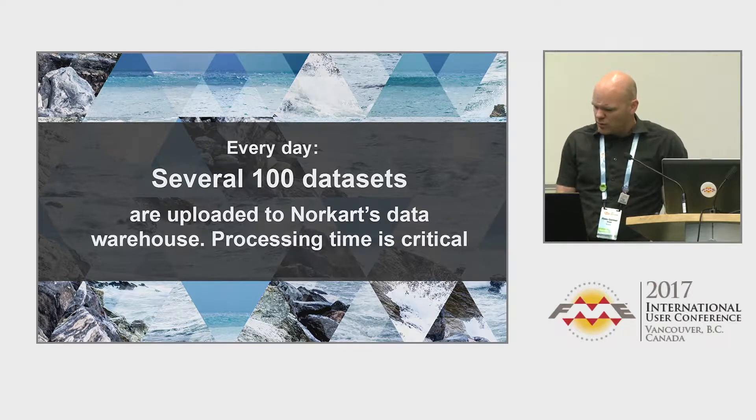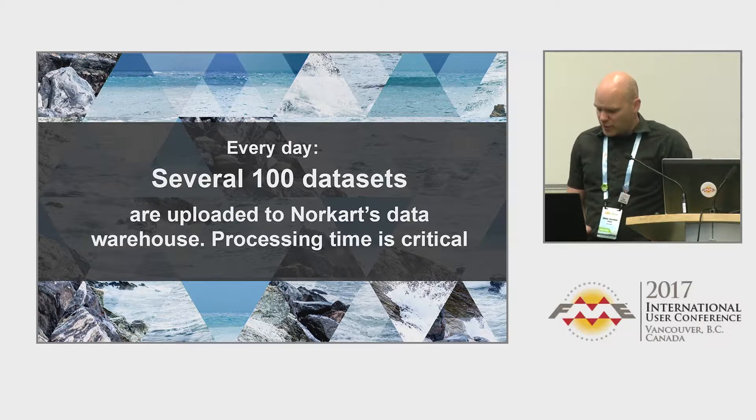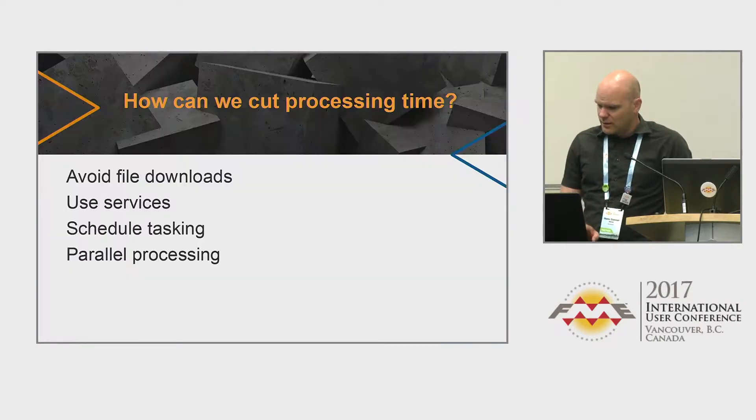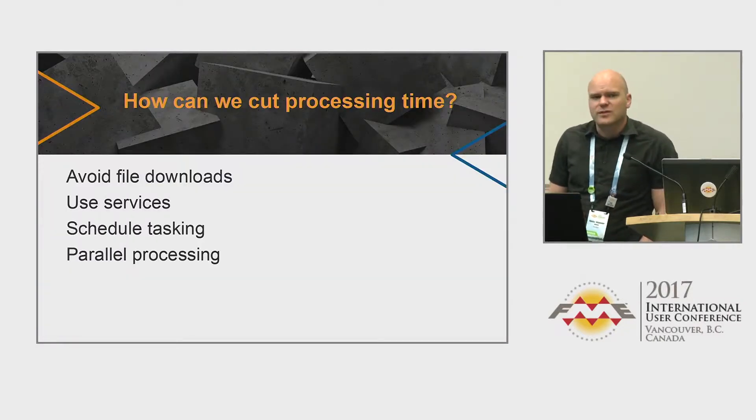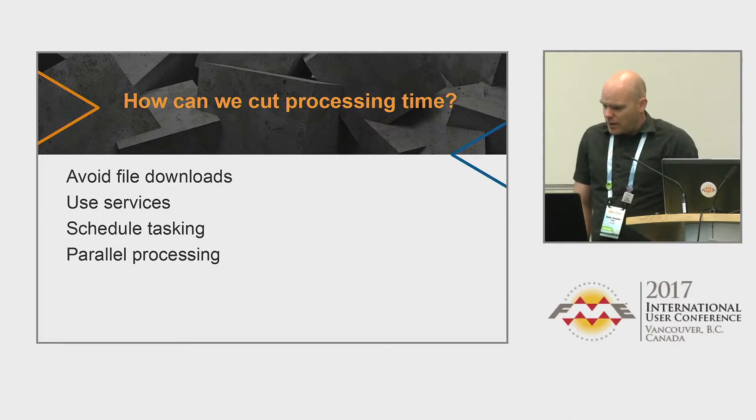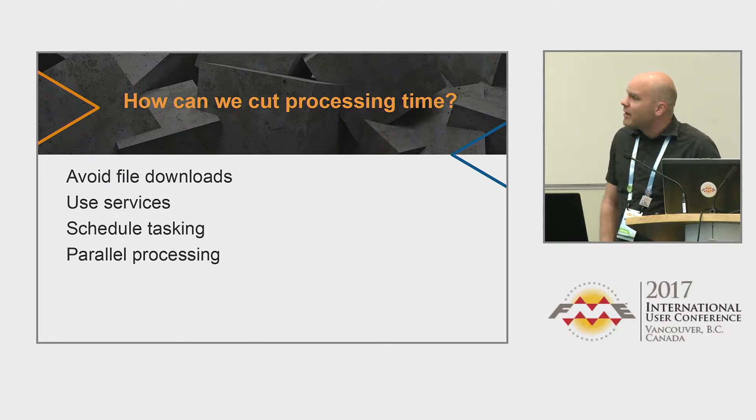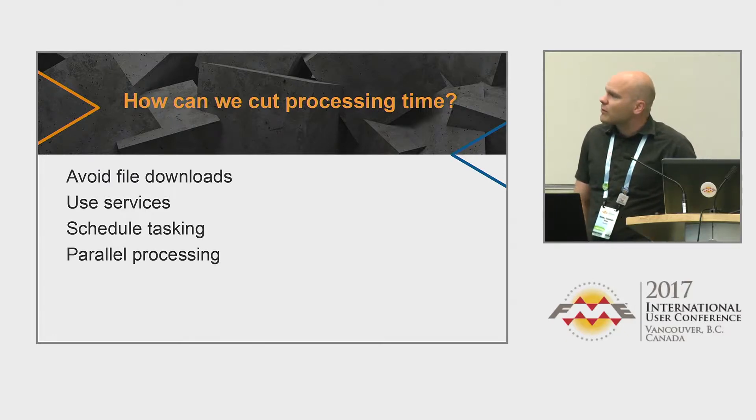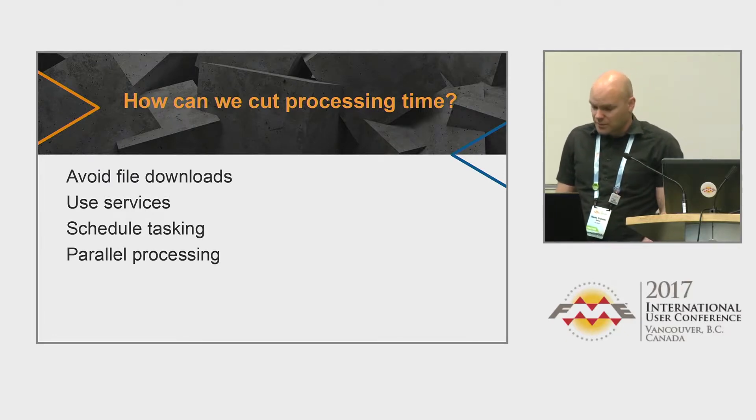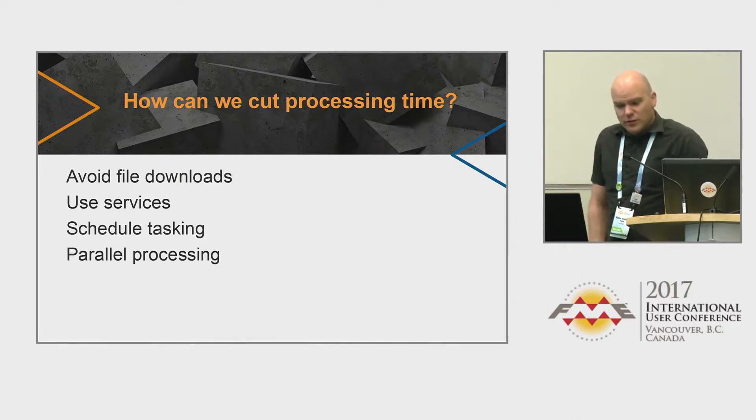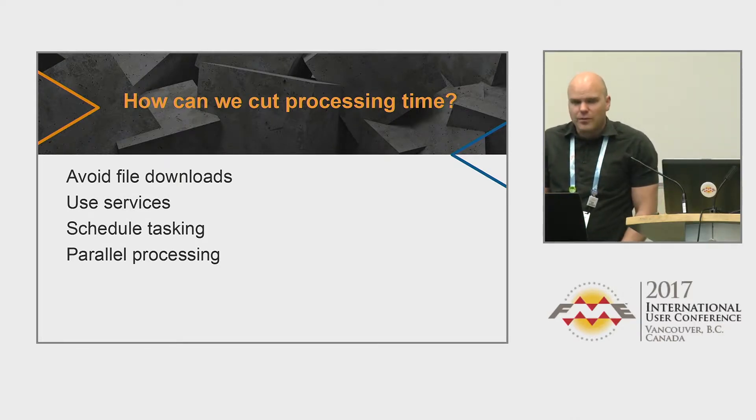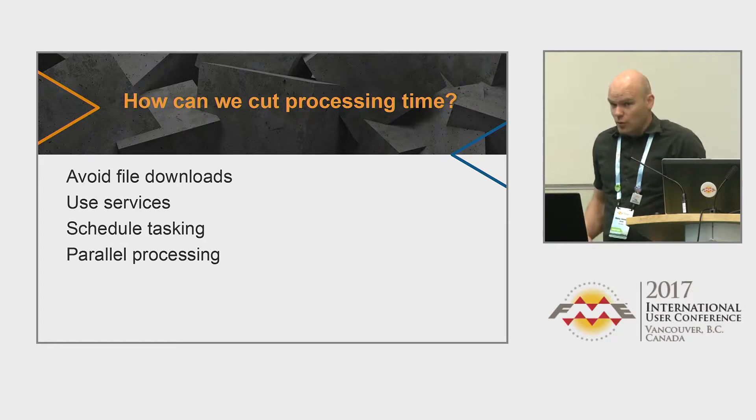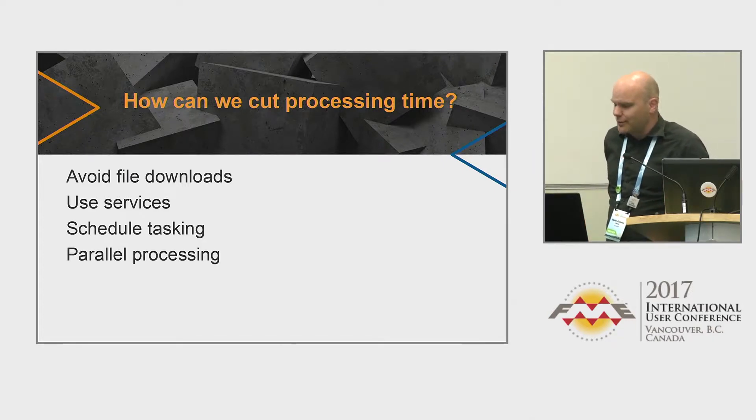One of the smartest ways to do that is to use a technique called parallel processing in FME. It's a very simple technique, but it really speeds up your workspaces. There are also some other things that we do. There have been a lot of API talk on this conference, and I'm also going to talk a little bit about APIs.